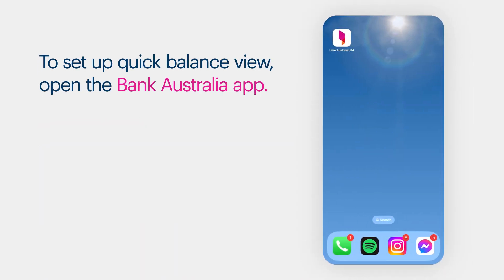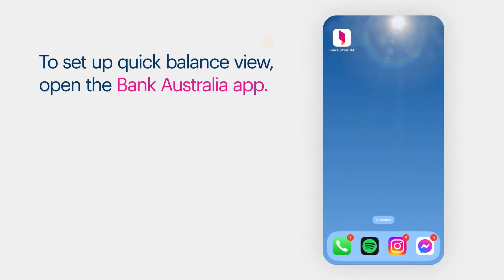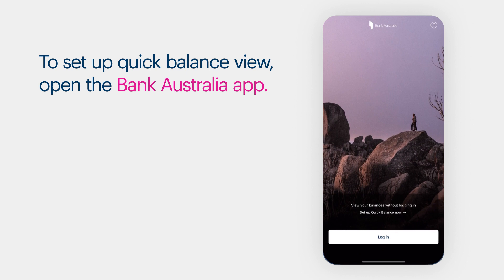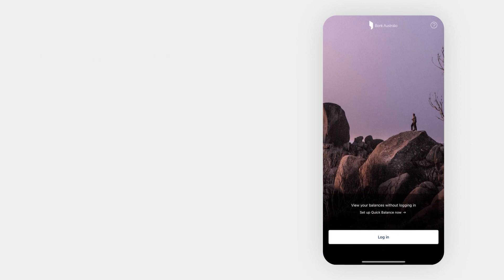To set up Quick Balance View, open the Bank Australia app. Tap Set up Quick Balance Now.